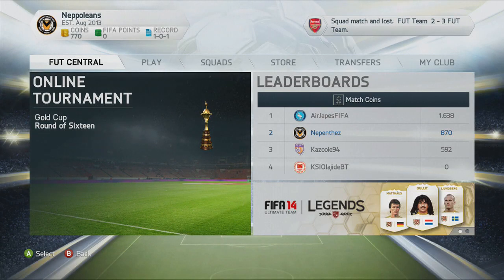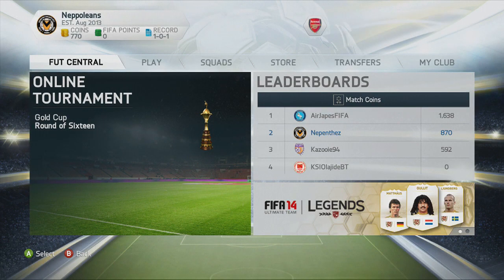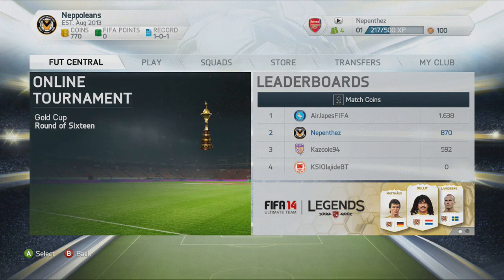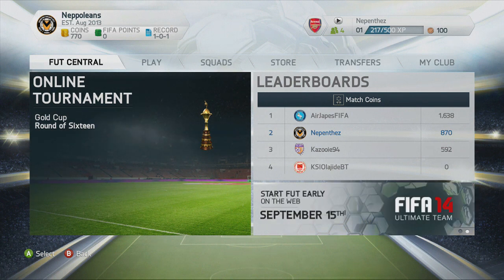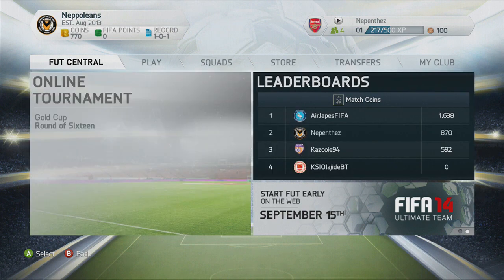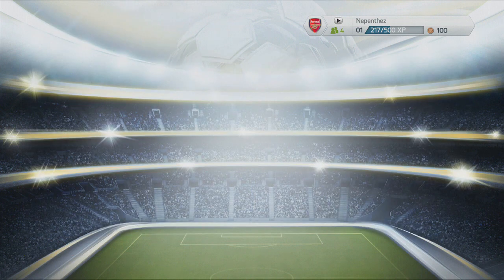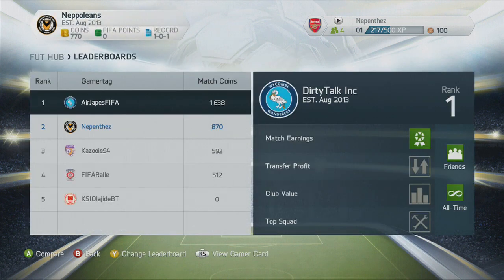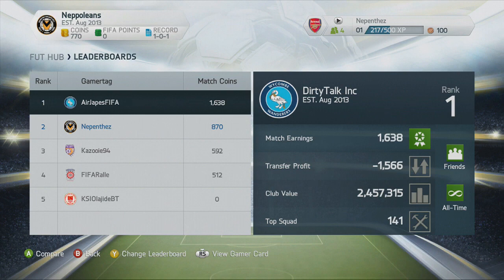Welcome to another Foot Spotlight session where today we will be discussing the brand new Foot Central Interface tab. On this tab you will see three options: online tournament, leaderboards, and then you have a news tab in the bottom right hand corner. Today it's showing us that we can have FIFA 14 legends and that you can access the web app from a certain date.